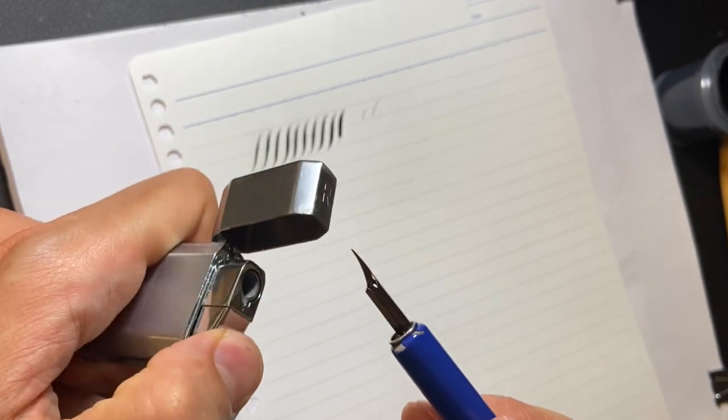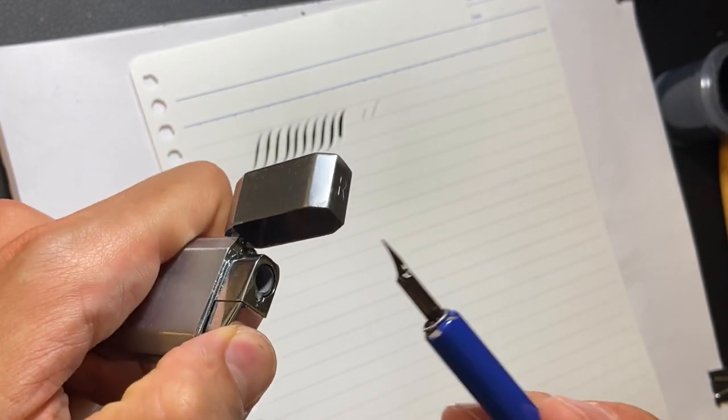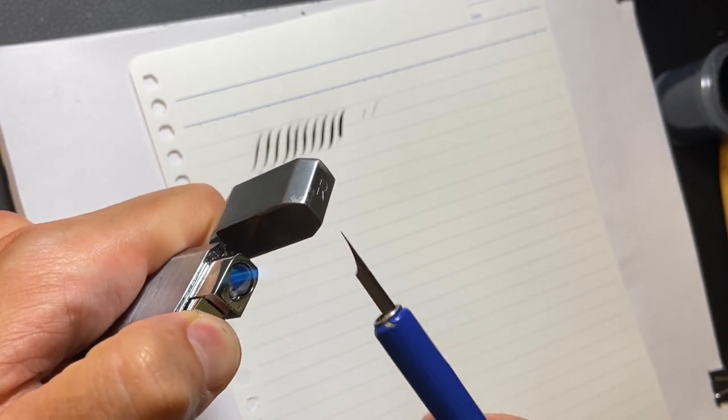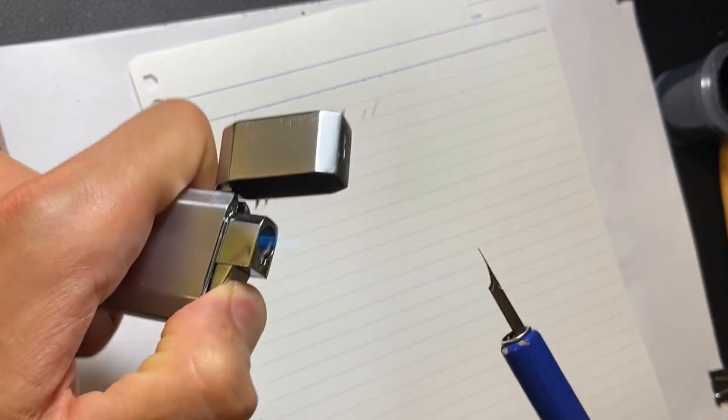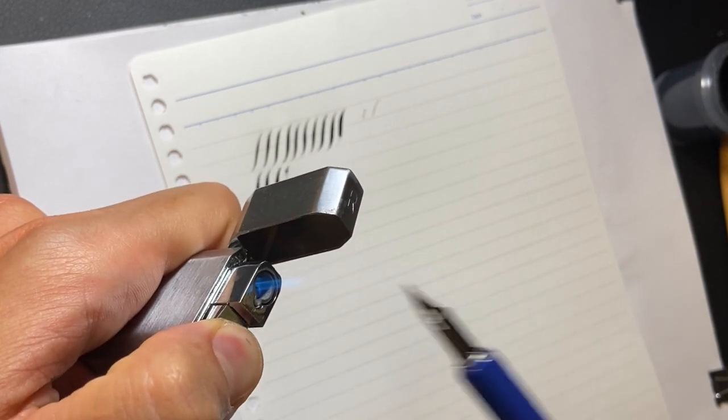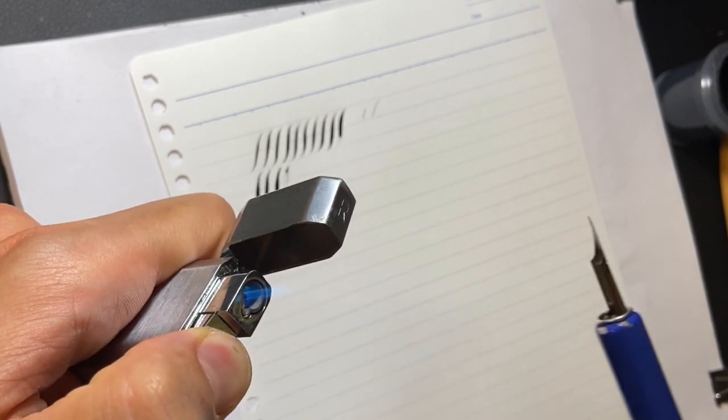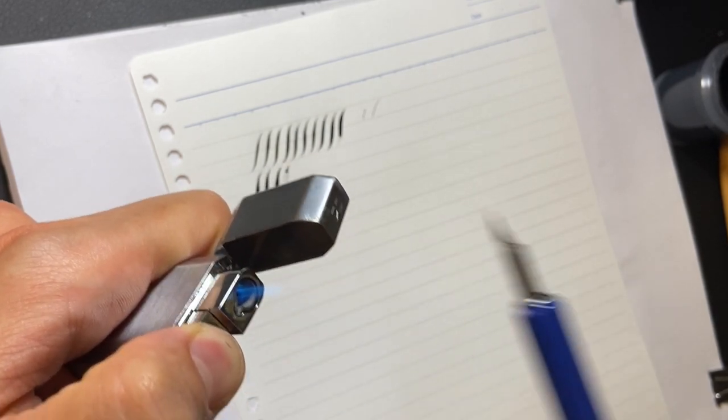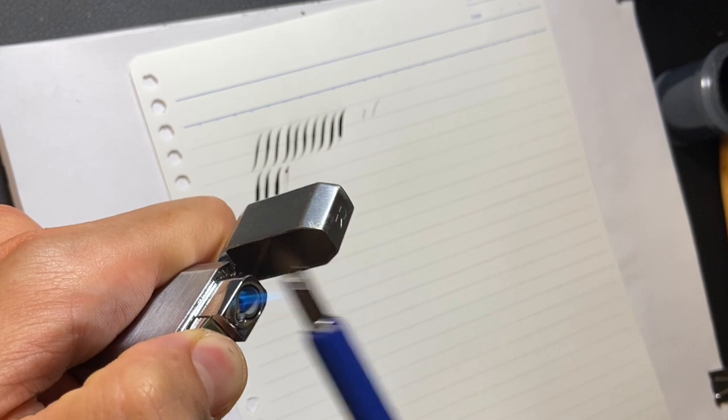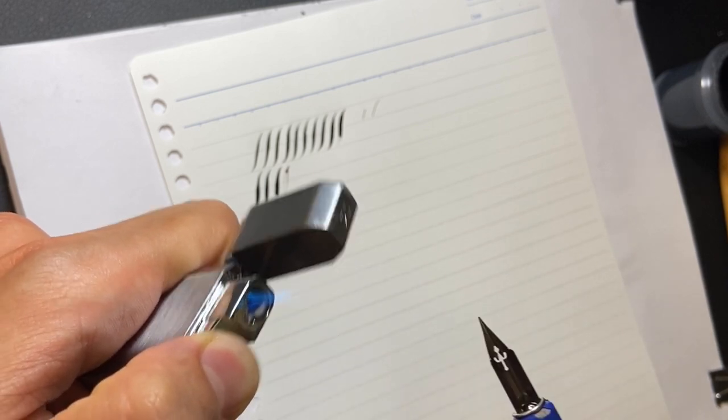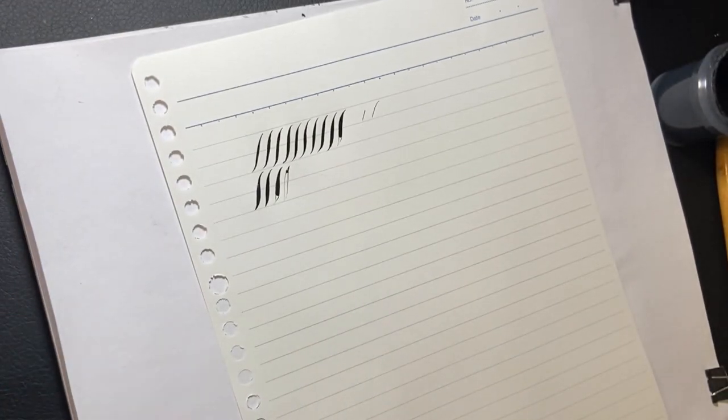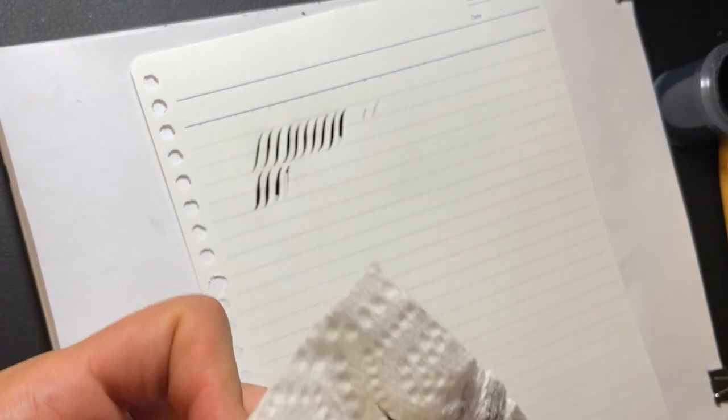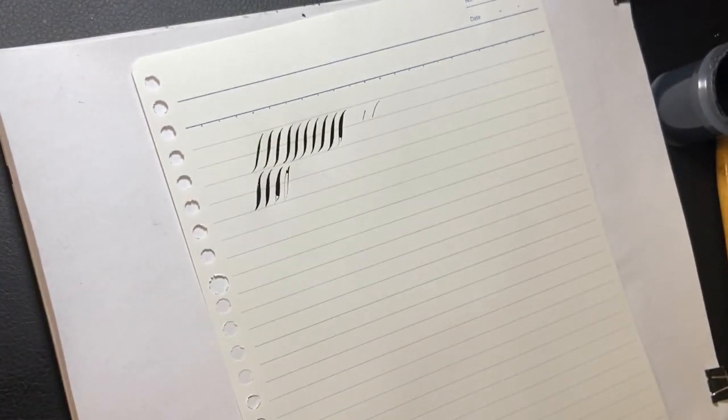You just do it like this and you just need a quick pass through on each side of the nib and that really should do it.